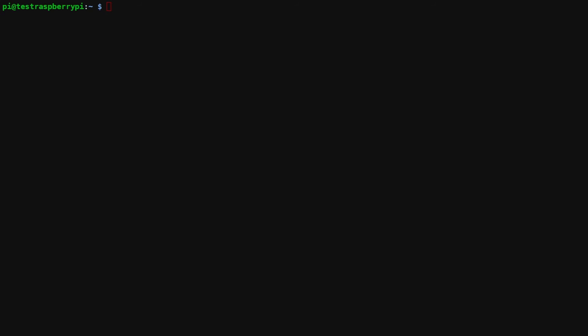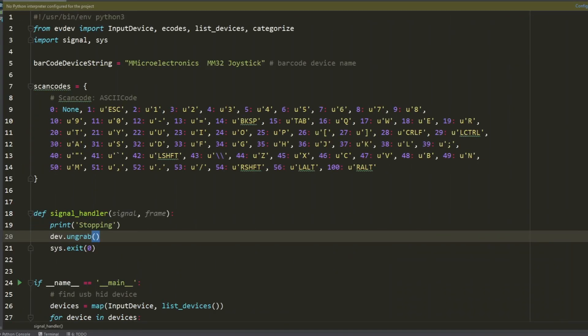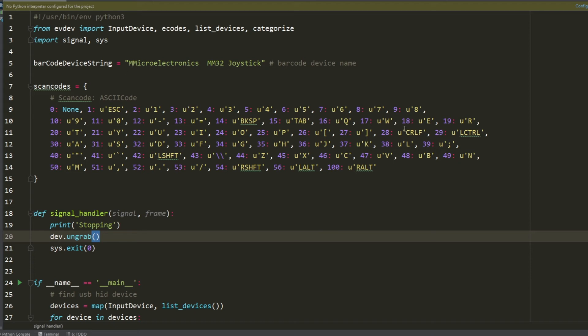Now I'm going to quickly run through the script and give you a high level idea of how it works. Looking at lines one through three here, we're just importing the necessary libraries. Then line five, if you remember the evtest script, the device name we just have the value set here. And then lines seven through fifteen, this is just a lookup table for all the corresponding ASCII codes because the event data isn't in the proper format.